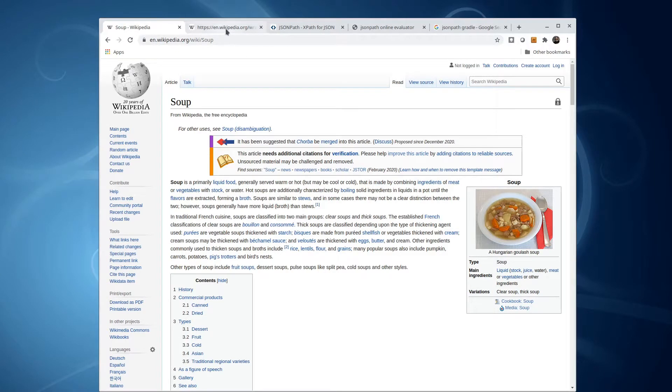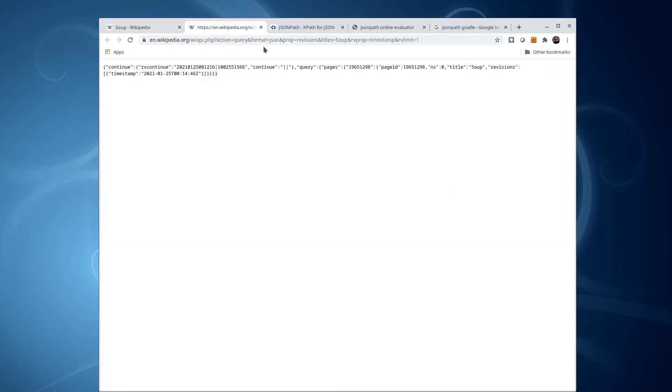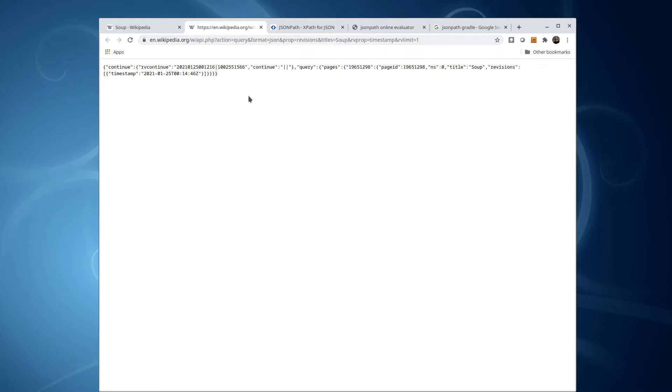Here is a sample query. By visiting this URL, we get a response, which is JSON data, telling us when the soup page last changed. Notice the name of the soup page is provided here as a parameter. And if we look carefully at this JSON structure, we might see that the timestamp is here.